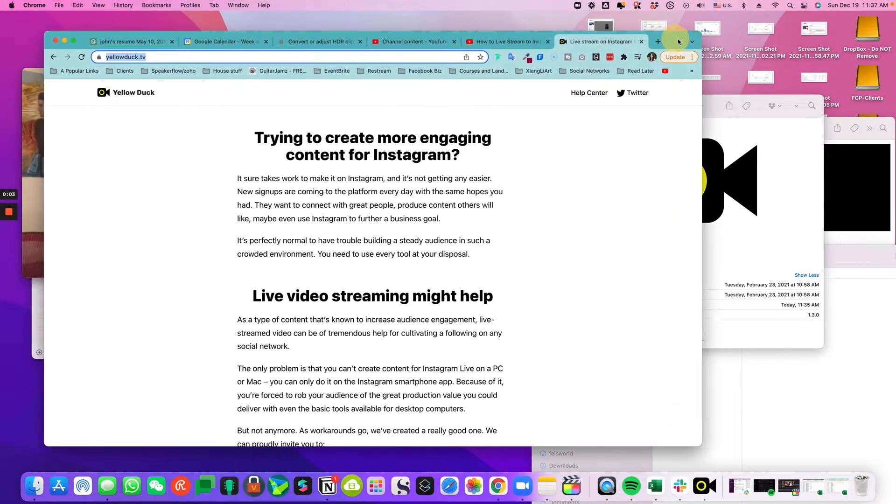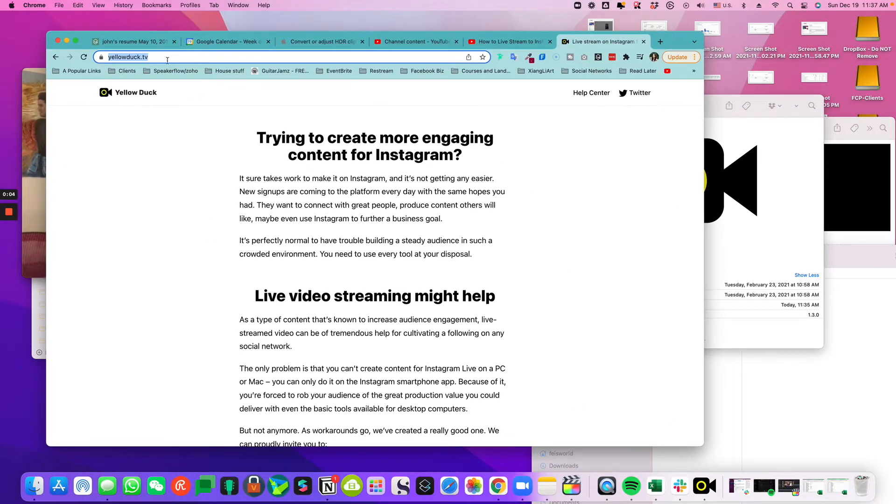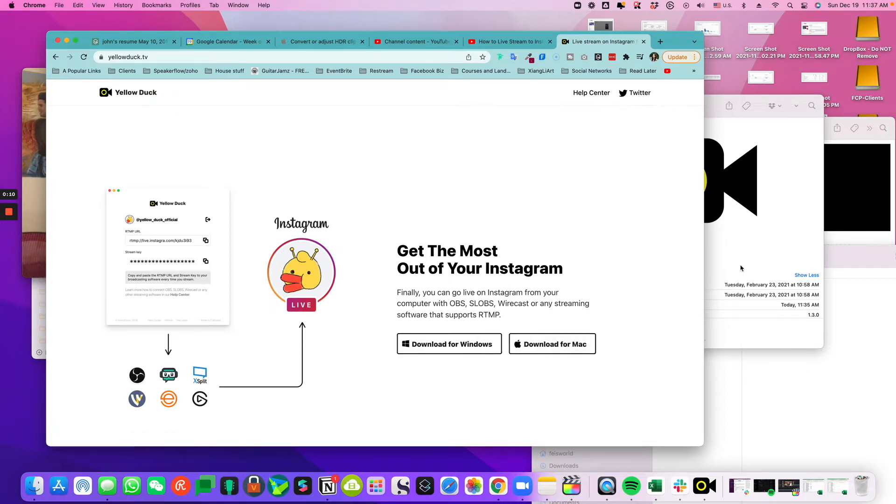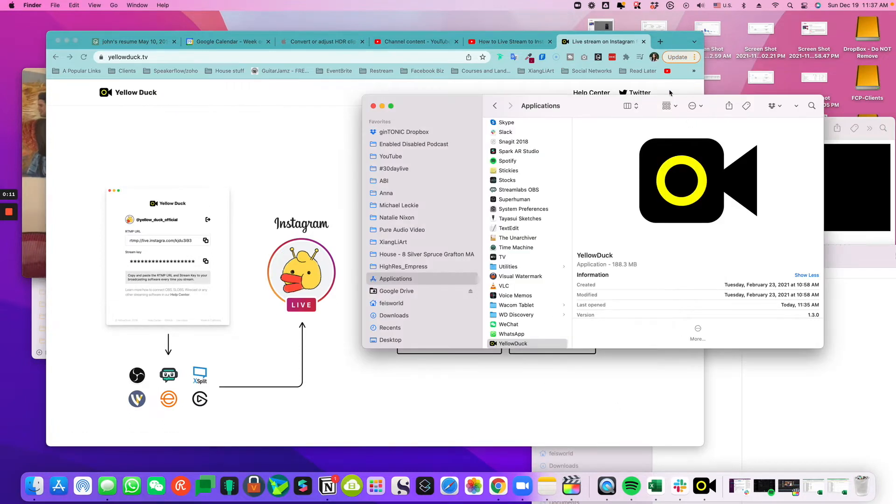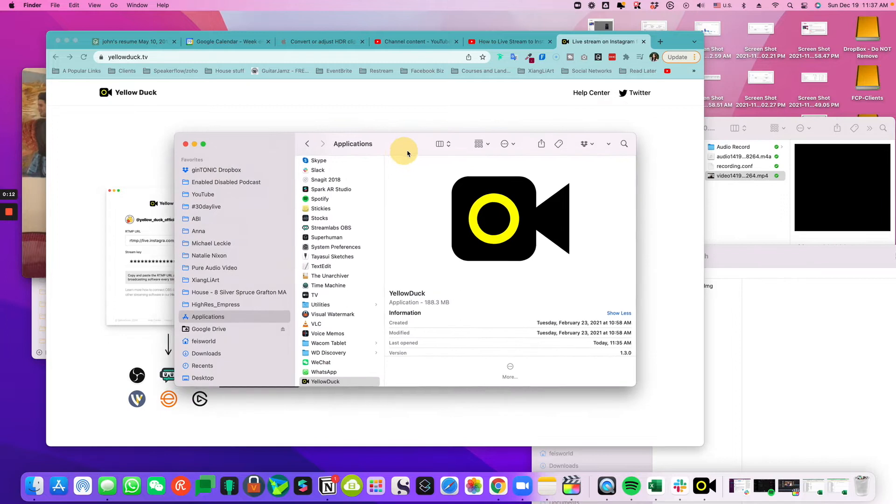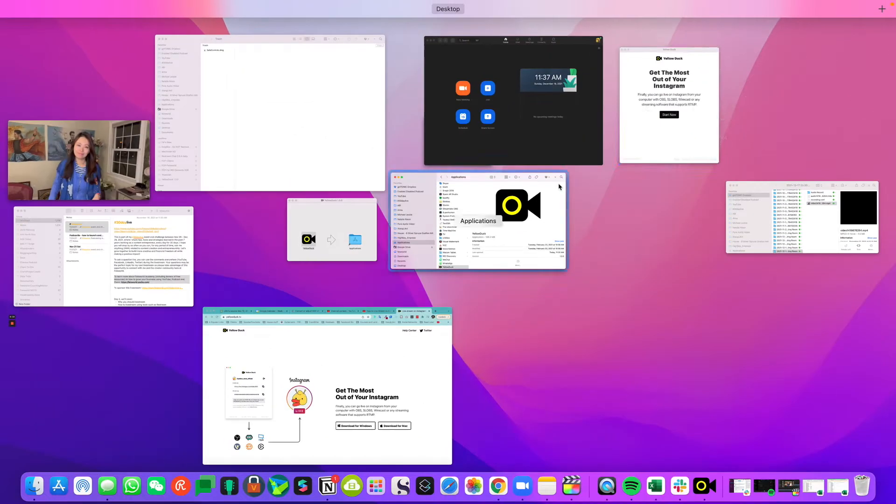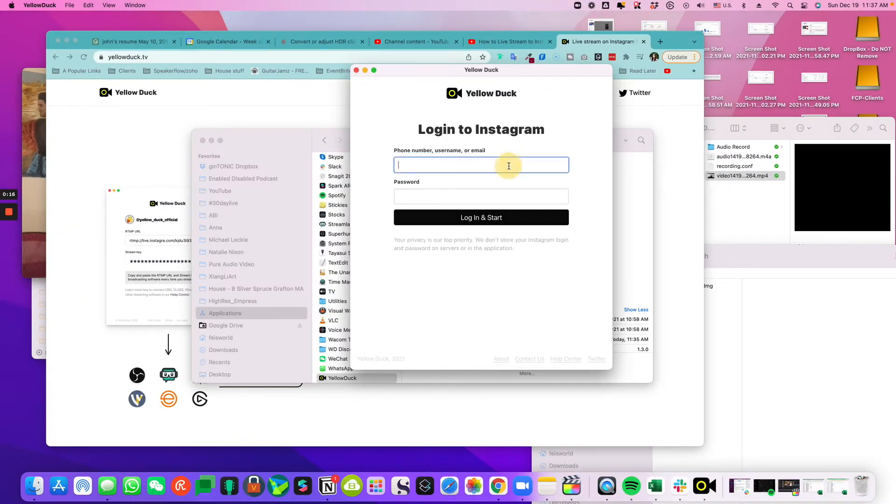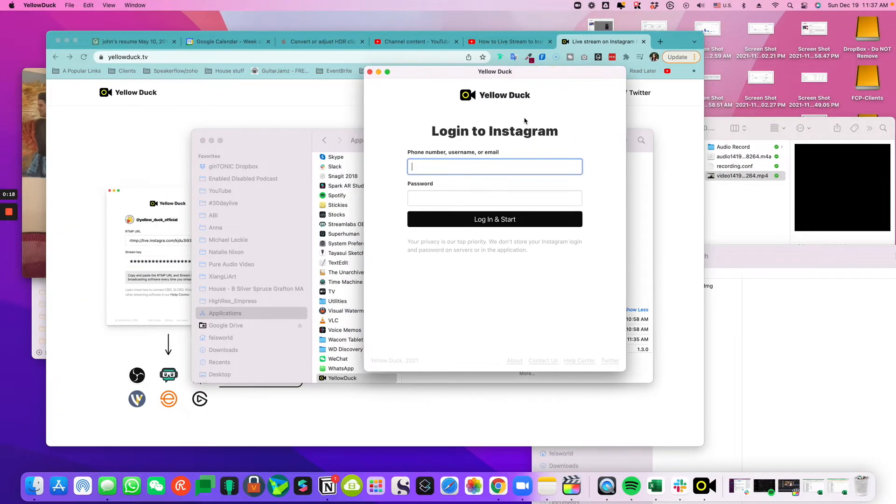Step one is to download yellowduck.tv from their website. They have both Windows and Mac versions. After downloading the app, I'm going to open it up. This will help connect Instagram.